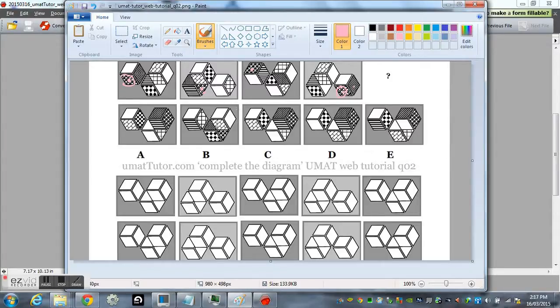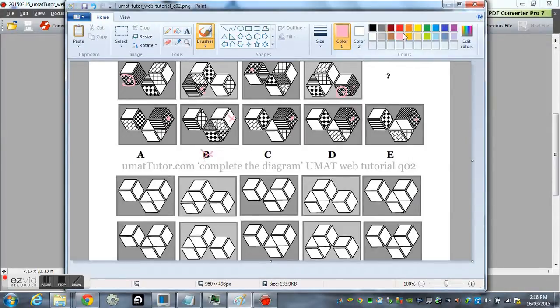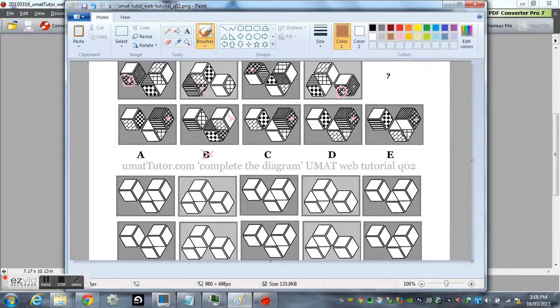And remember, in these questions, when a pattern goes off left or right, up or down, it continues on the opposite side. That's why it went off left and started again on the right cube. Okay, so we've eliminated one so far.